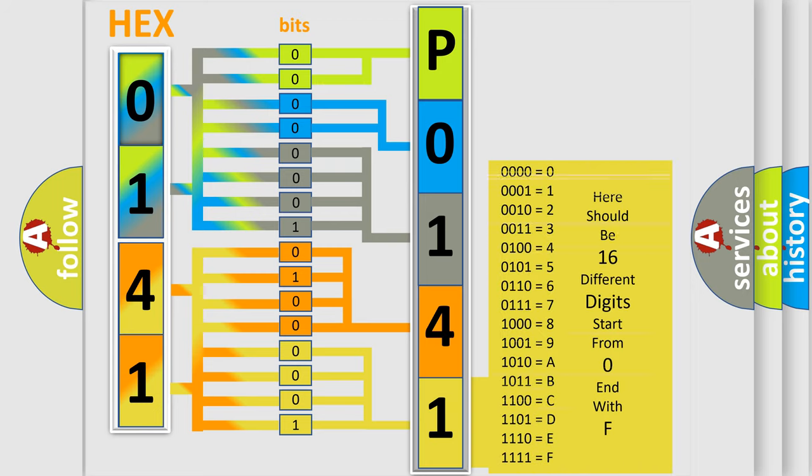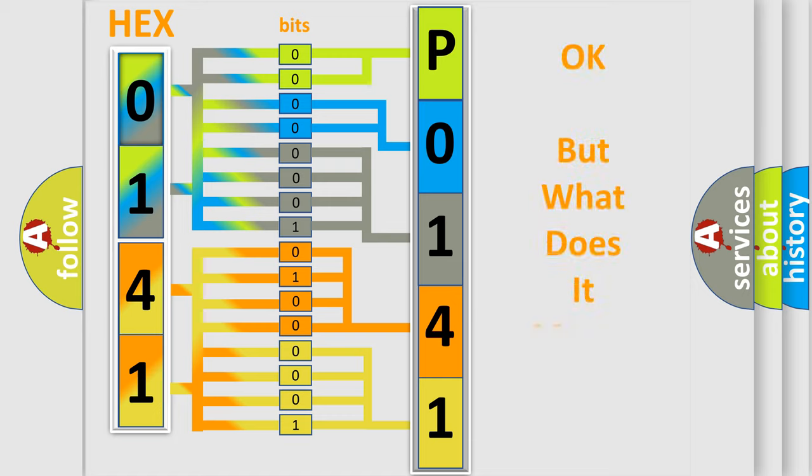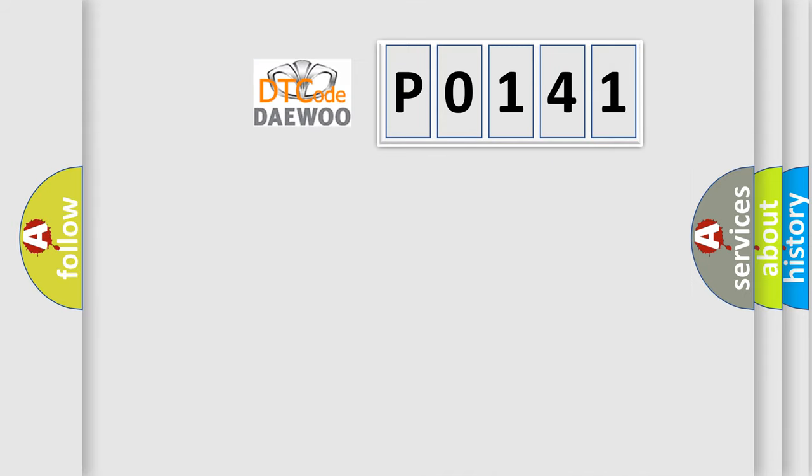We now know in what way the diagnostic tool translates the received information into a more comprehensible format. The number itself does not make sense to us if we cannot assign information about what it actually expresses.